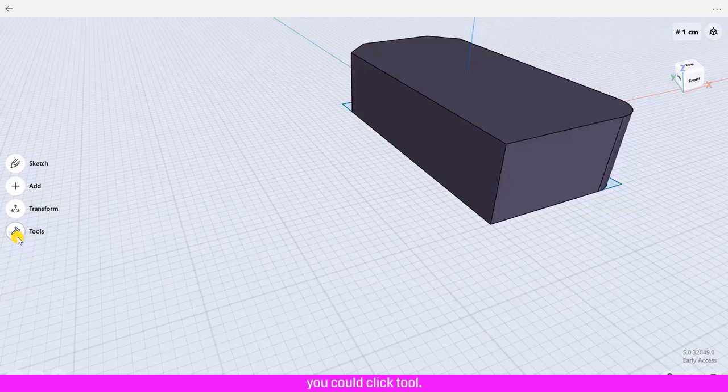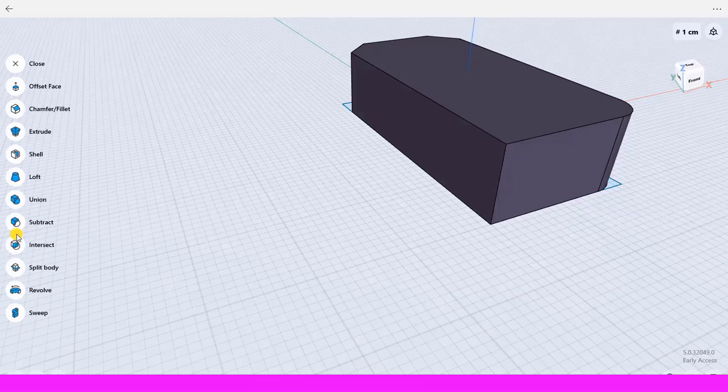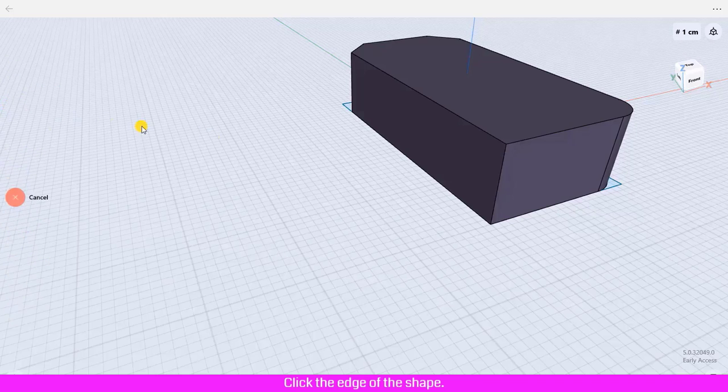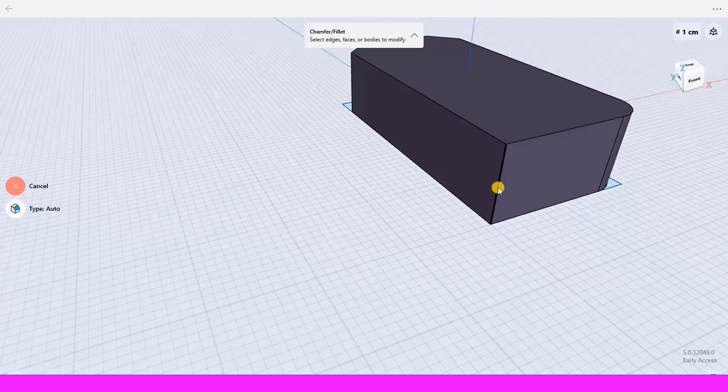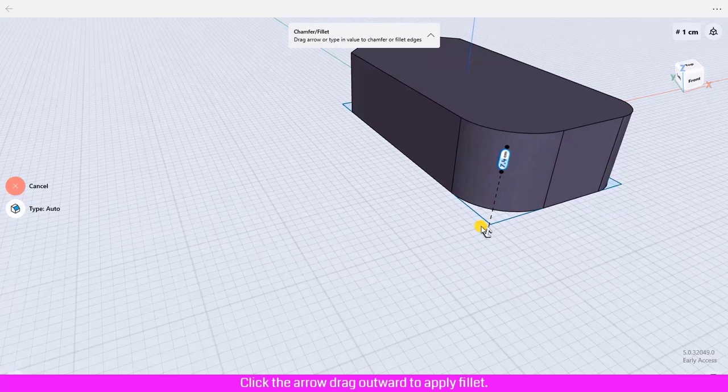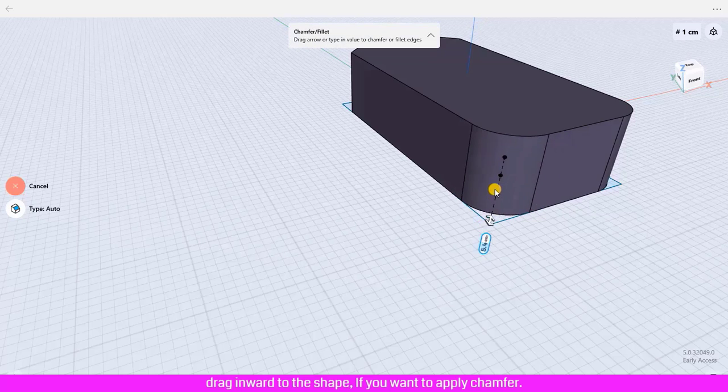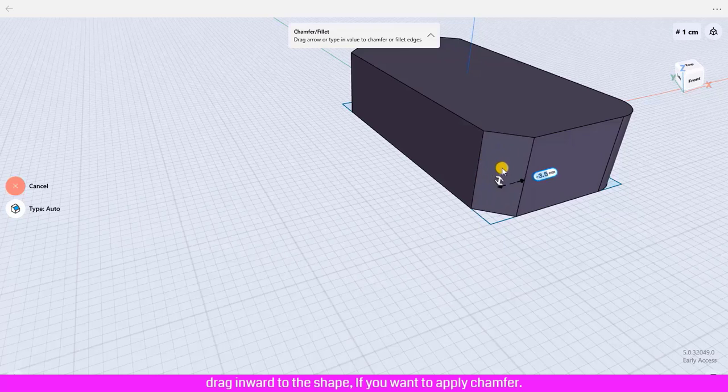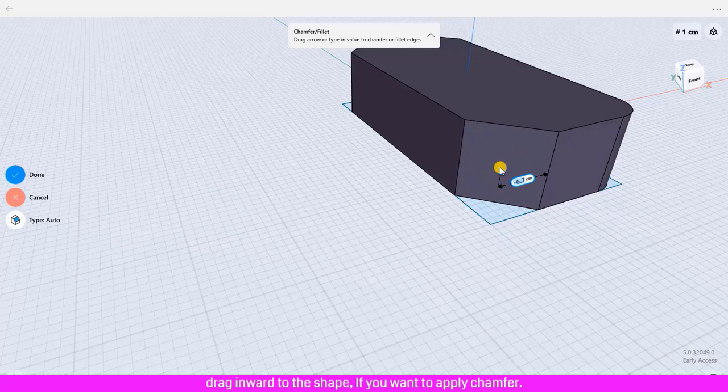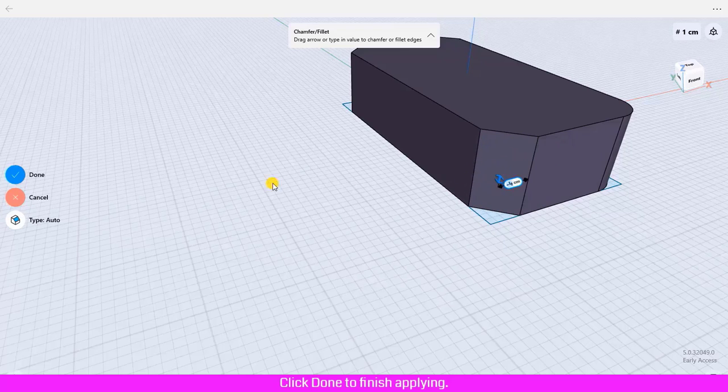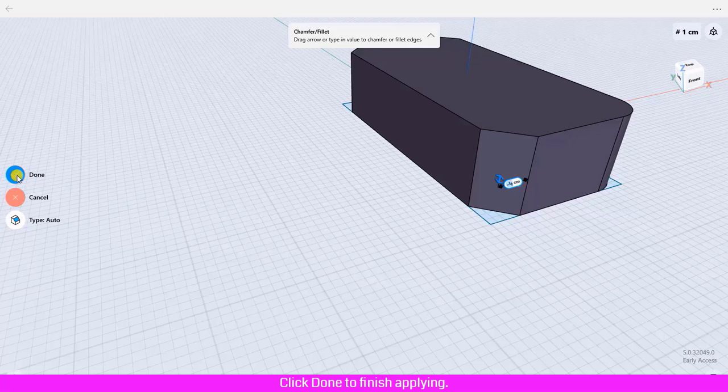You could click Tool, click Chamfer Fillet, click the edge of the shape, click the arrow, drag outward to apply fillet, drag inward to the shape if you want to apply chamfer. Click Done to finish applying.